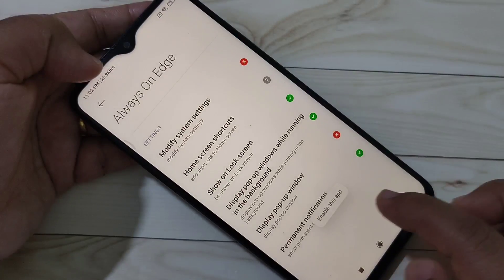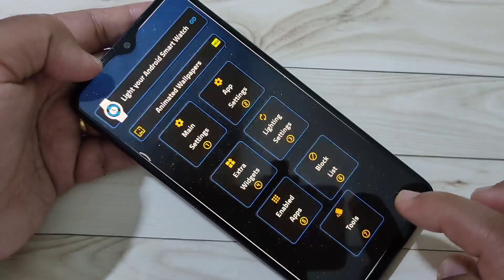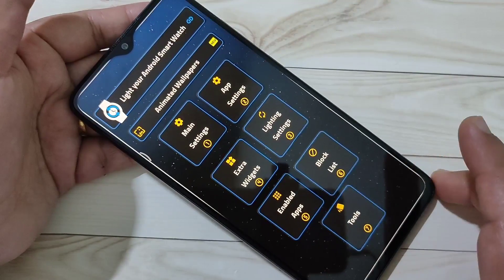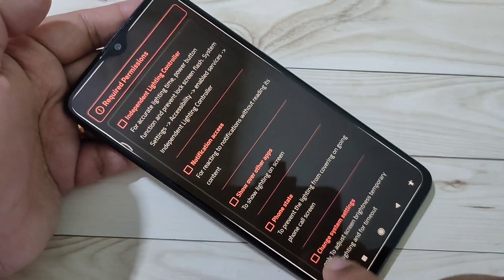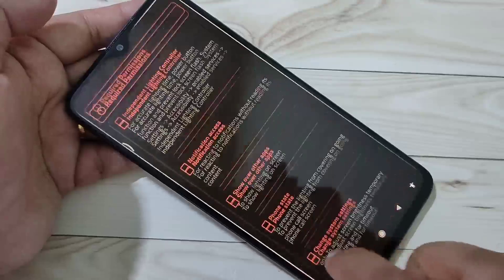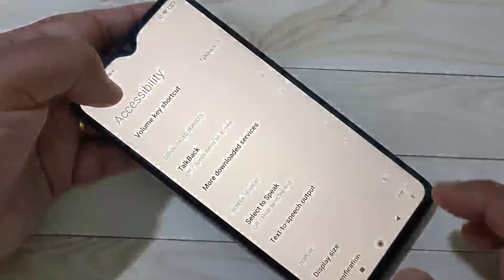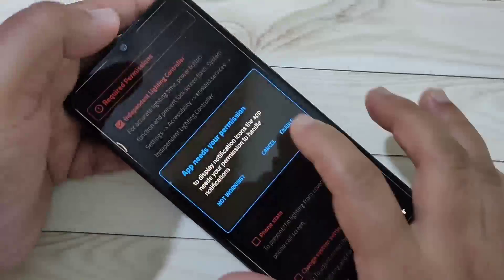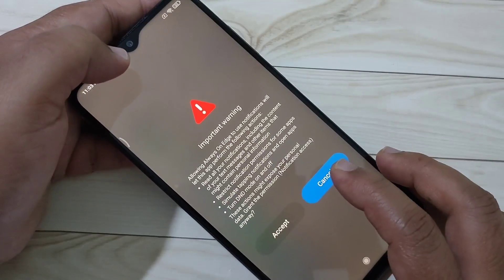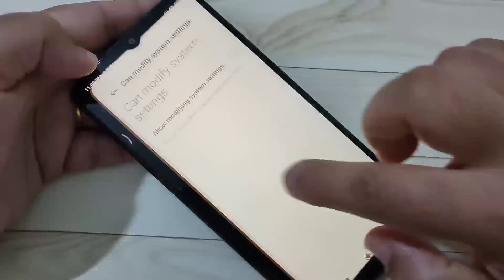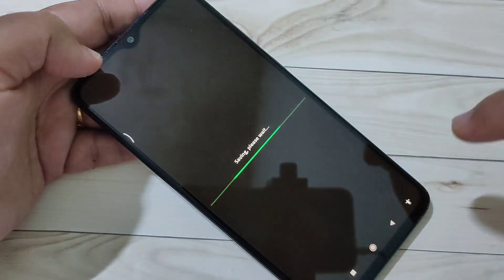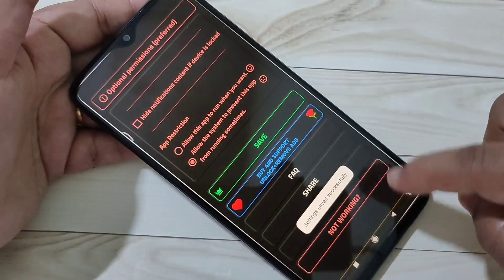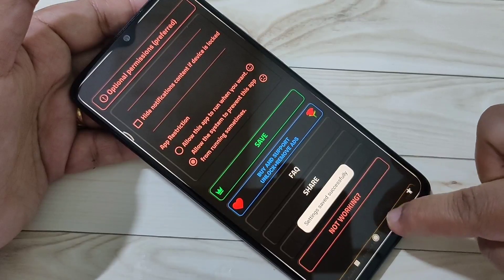Go back and tap on Agree. This is the home page — just tap on Main Settings. These are the required permissions; we need to give all of them. After giving the permissions, scroll down and tap on Save. You can see 'Settings saved successfully.' Then go back.